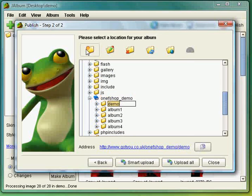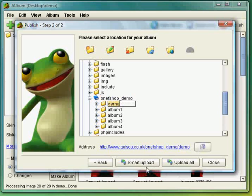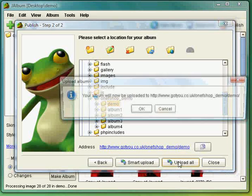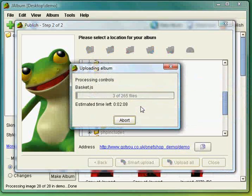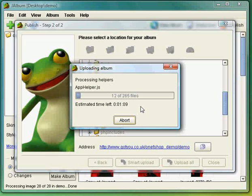And as you can see now when I've created a new album underneath the one-off shop demo it actually brings in the name of the album. And now I'm going to upload all. And that's it.